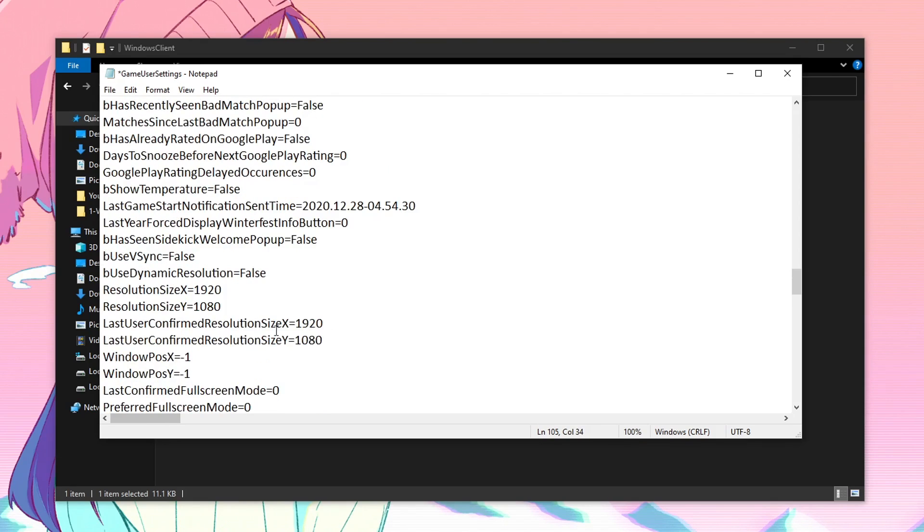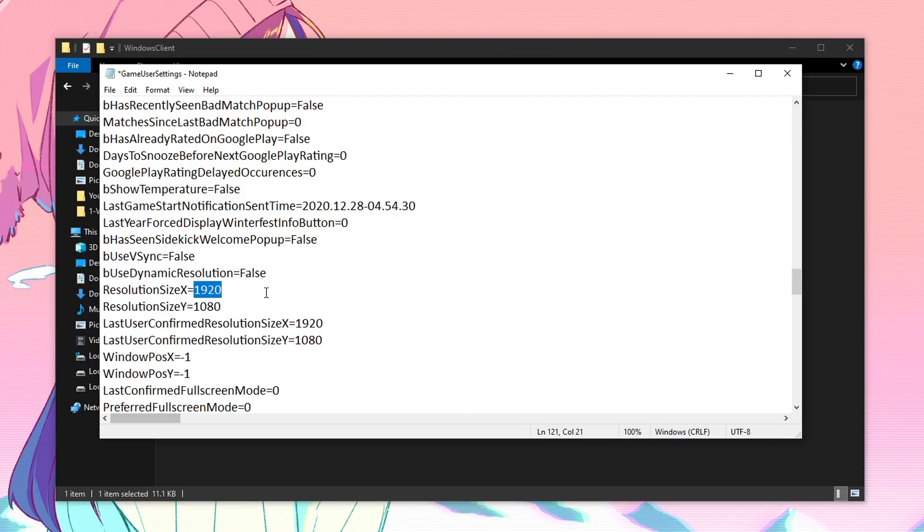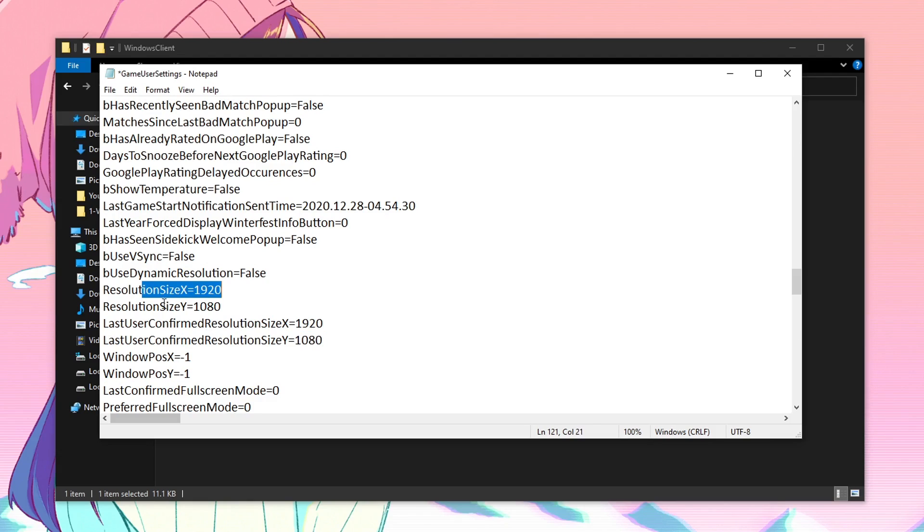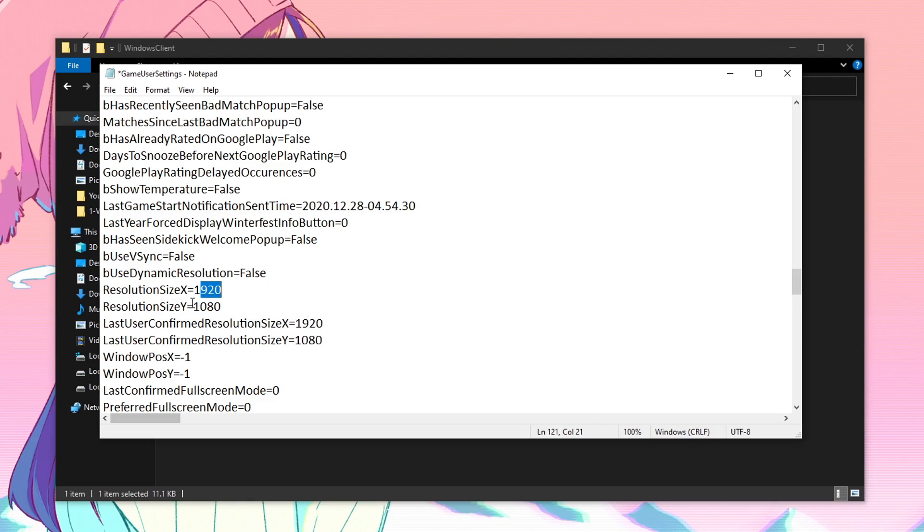Then just scroll down till you can find the resolution size X and resolution size Y. For this one, I don't recommend changing it because it will have the resolution that you're playing on. For me, I am playing on 1920x1080 and make sure that the last user confirmed resolution is the same as your resolution size X and resolution size Y. So just make sure that both of these values are the same.